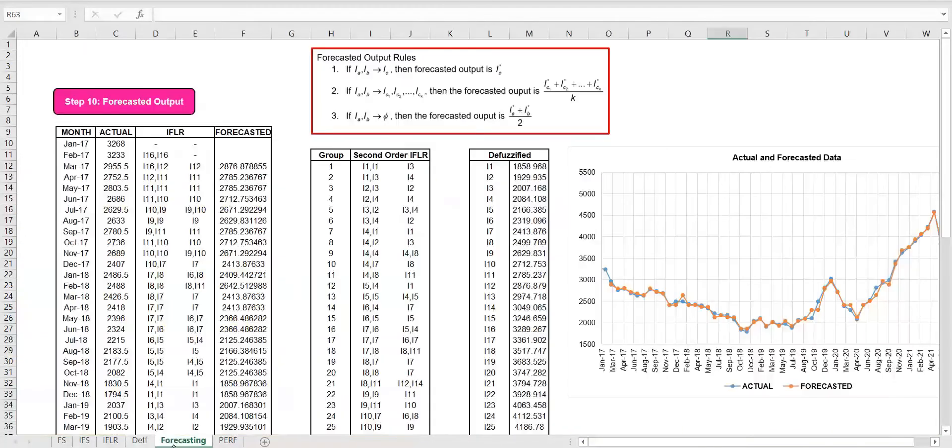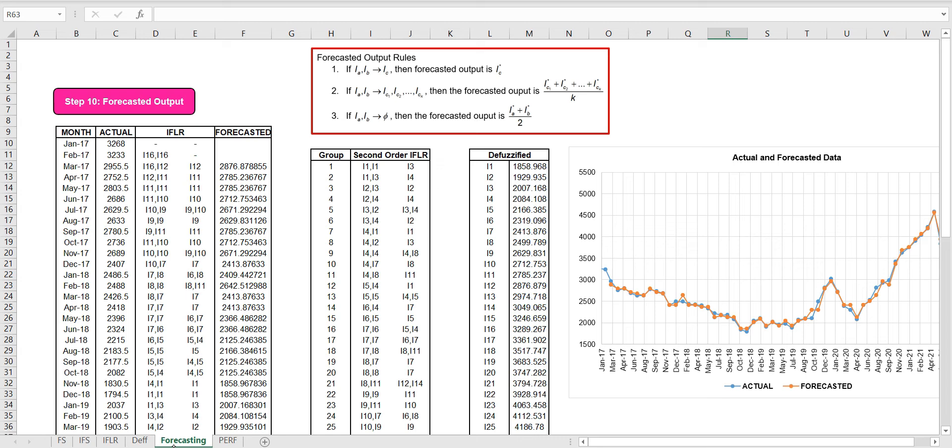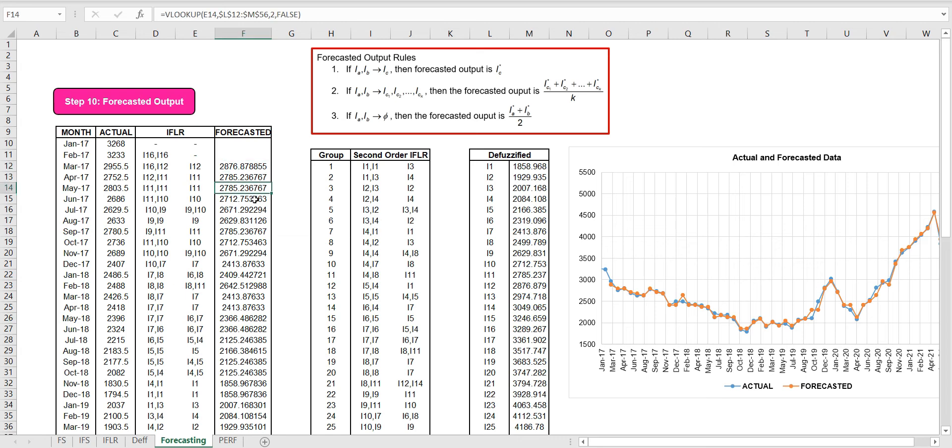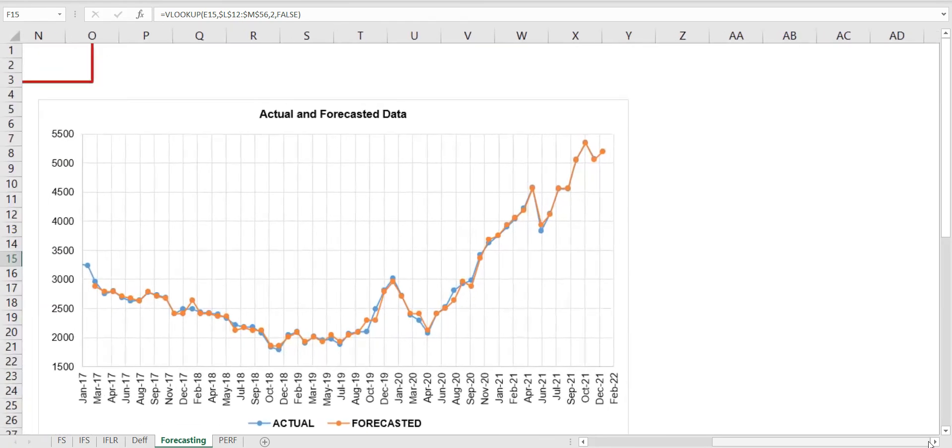Finally, we can calculate the forecasted output using these rules. Utilizing the IFLR and the defuzzified values, we perform the VLOOKUP functions to automatically calculate the forecasted output. These data are finally compared and presented in a graph.